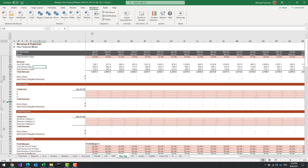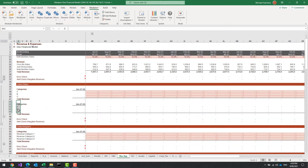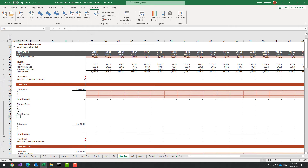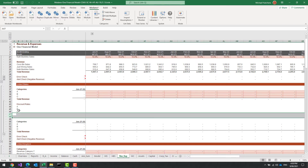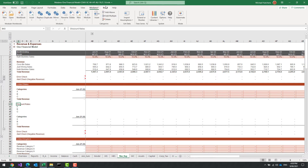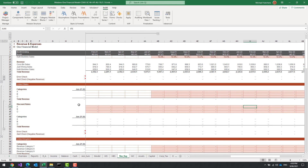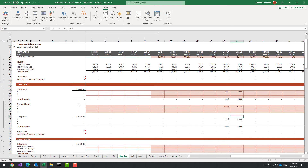If I came into the United States module and wanted to add discount rates, I can do 'Insert Row' and label it 'Discount Rates', then link the category heading. You still get the benefits of automation when building content in Modano. I'll set that as a Heading 3 style, then come across and add a percentage assumption. Let's say I forecast $100 here, $200 there, with a discount rate of 50% and 10% respectively.